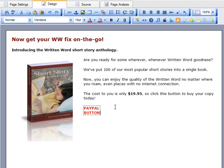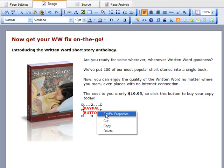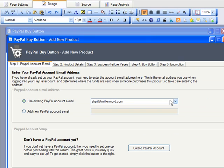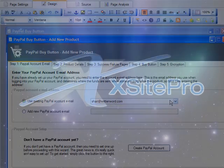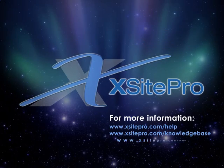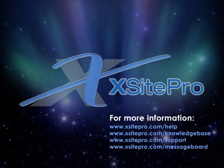And if you ever need to go back and change anything about your button, just right-click it and choose PayPal Properties. Setting up and linking to PayPal is bar none the fastest and easiest method of accepting money for your products and services online. Transaction rates are reasonable and it's available worldwide, so there is no reason to delay.